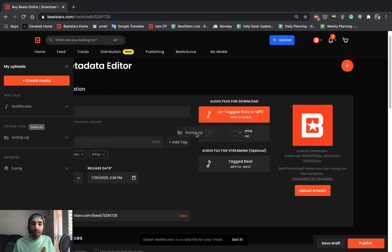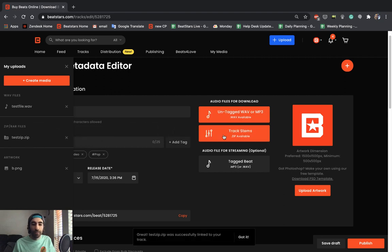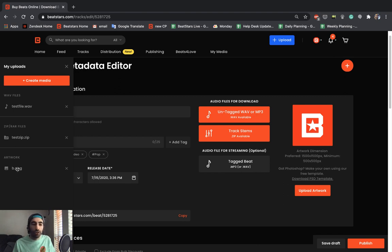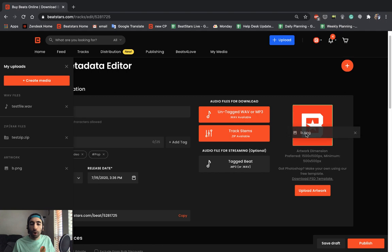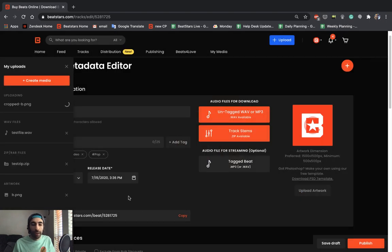I'm going to put the zip file in the track stem section and the site automatically pulls up your profile picture for your track picture. But if we want to change it, we can go ahead and upload our artwork right over here. Crop however we like and then hit save.